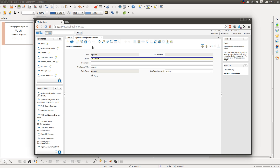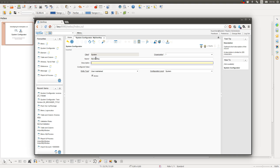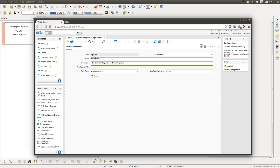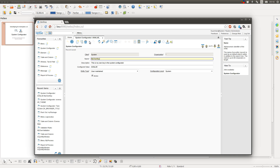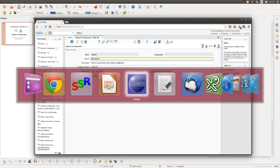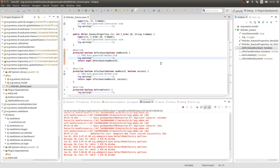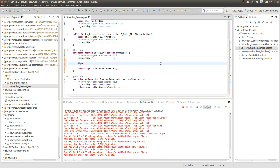So, to create your own keys, just create a new entry and give it a name. You can provide a description and the value you want to configure. Save it. And then, when you want to use this key in code, you use the MSysConfig class.